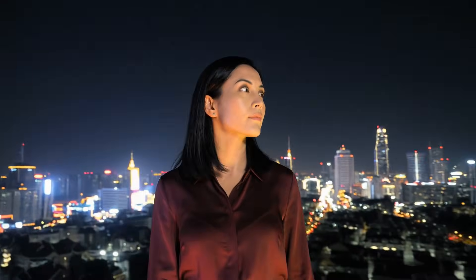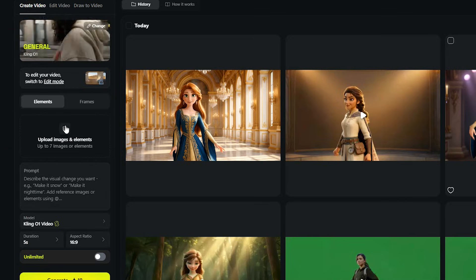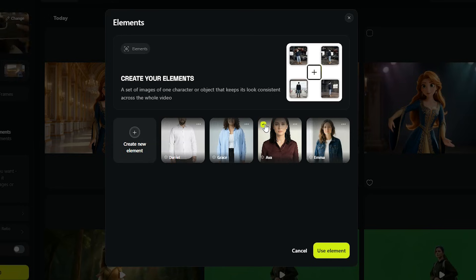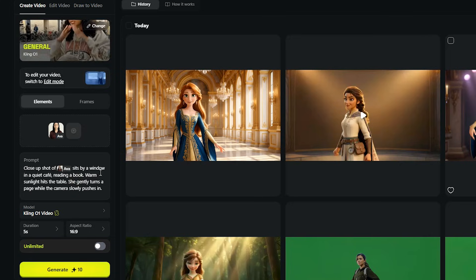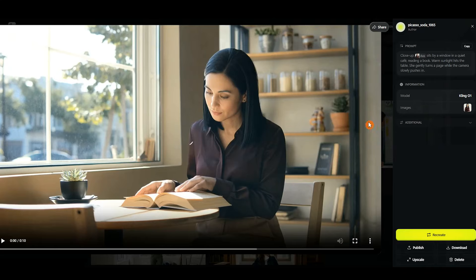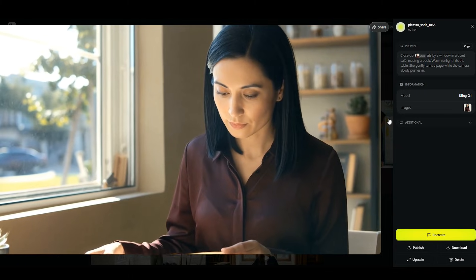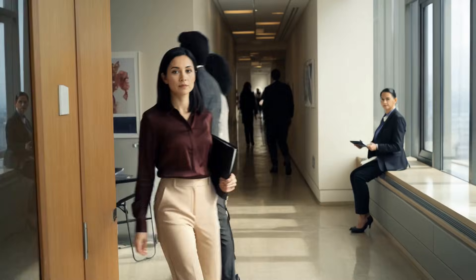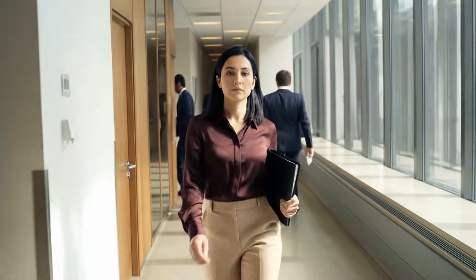One of the most powerful features of Kling O 1 is consistency. By creating an element from your character, the model can remember their look just like a real director would — keeping the same face, outfit, and identity across any scene you create. That means you can build full stories with the exact same character across multiple shots without losing continuity or accuracy.